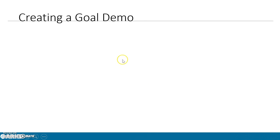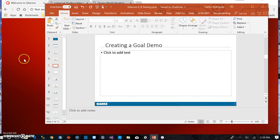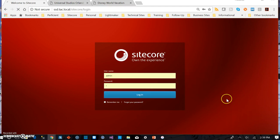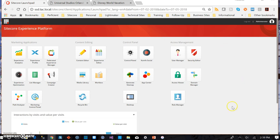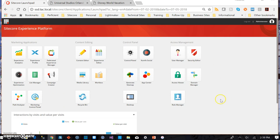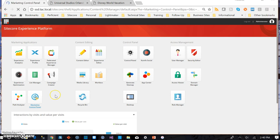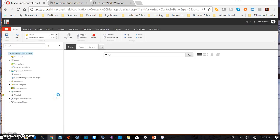So with that being said, what I want to do now is go through the demo of creating a goal. I'm going to go to Sitecore and log in. Once I log in, I'm in the Sitecore Experience Platform Launchpad. Where I'm going now is the Marketing Control Panel under Marketing Applications, because that's where goals get created.